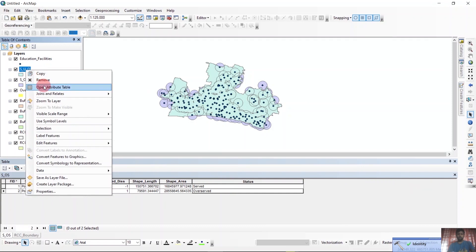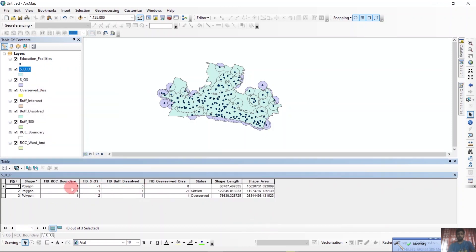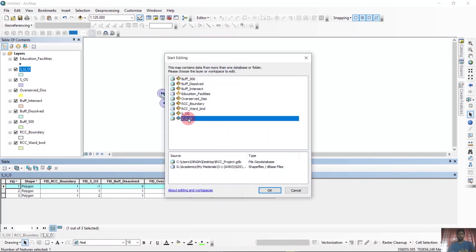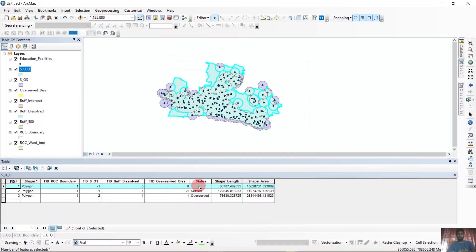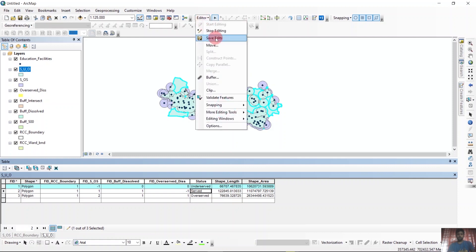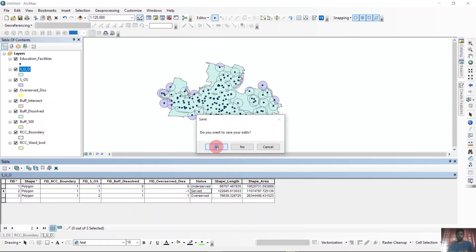Now we have this layer. In the attribute table, we can see the underserved area has also appeared. We will name it 'underserved'. The file that we need to make is here. We will stop editing.